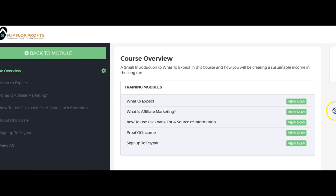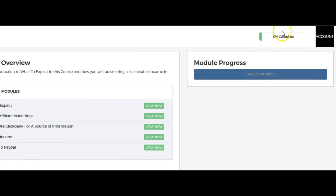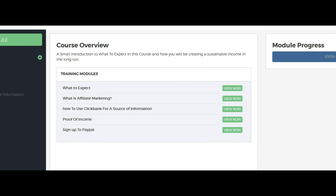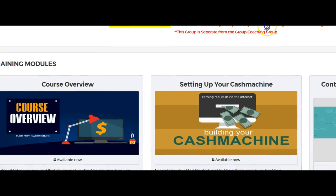Once you view it, it does allow you to mark it as complete so you can keep track of how much you have done. Right now I just have 6% complete, and then it will say 100% complete on this module progress. This module — the course overview — is now complete and done.